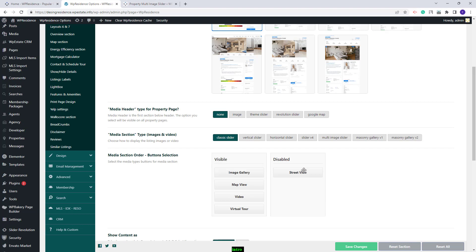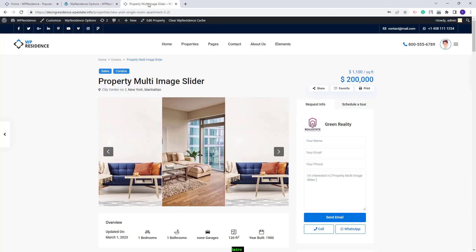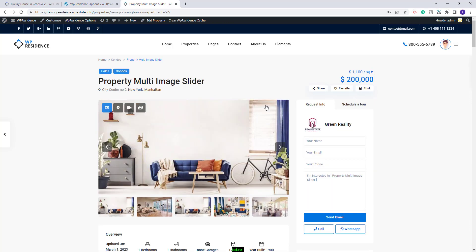I will move it back. I will also move Street View so I can show all buttons. By going to the property page and refreshing, you will now see four buttons on the slider: one to select Image Gallery, one for the Map, one for Video, and one for Virtual Tour. The Video and Virtual Tour buttons will show only if the property has a video and a Virtual Tour selected.